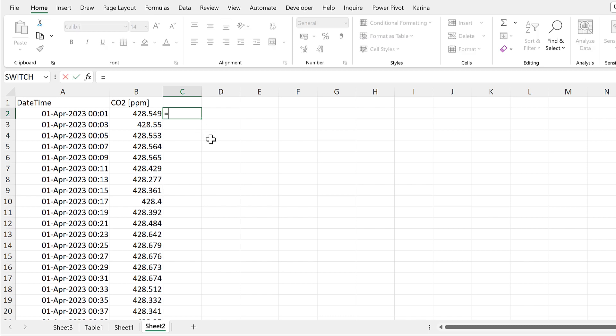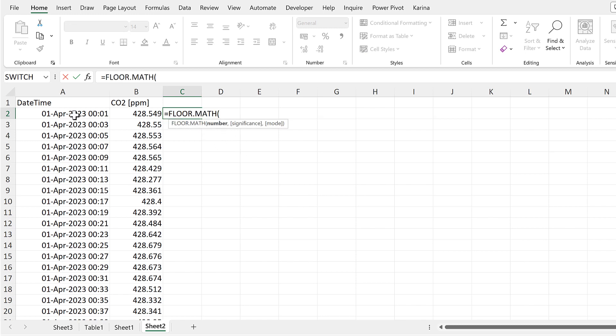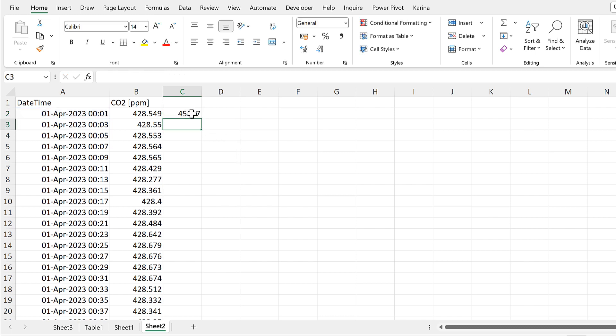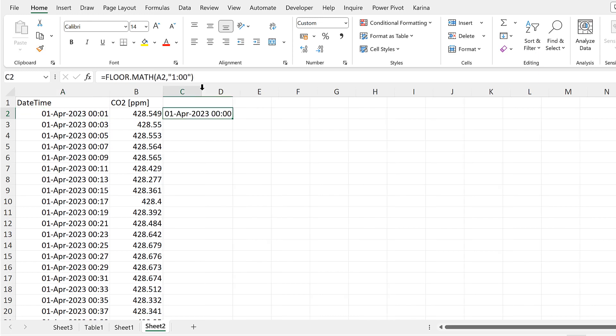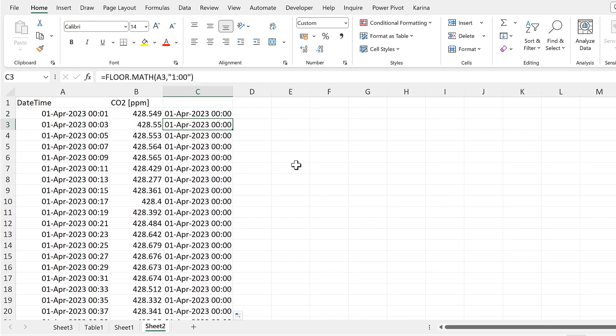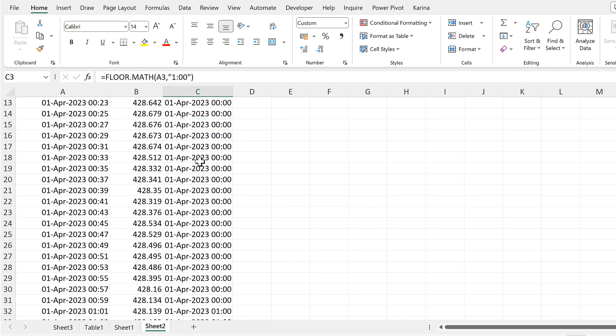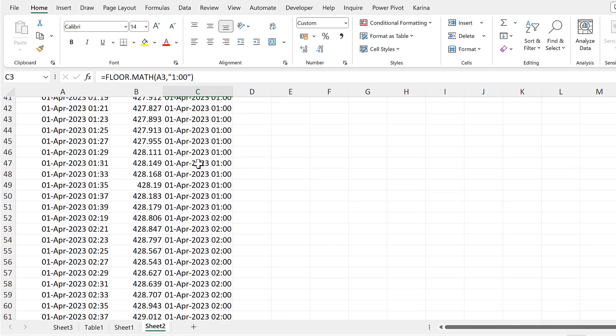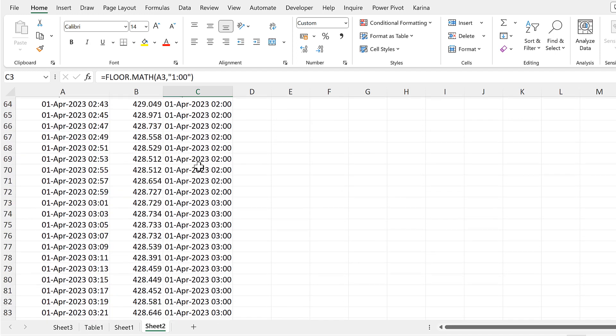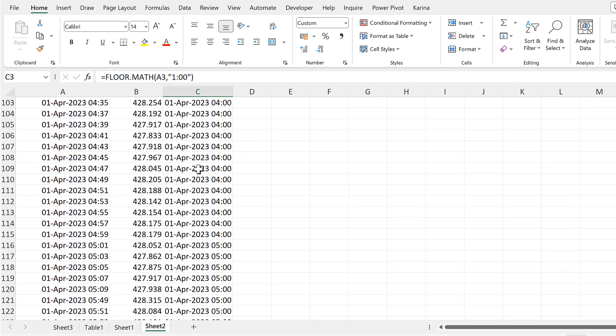So I'll do this using equals FLOOR.MATH. This will be the number here. And then the significance will be 1:00 inside quotation marks. And this will round it down to the nearest hour. I will copy the formatting from here. And then double-click to send this formula down. And so now I have a column that has just the date and the hour in it, and it doesn't have the minutes or the seconds.